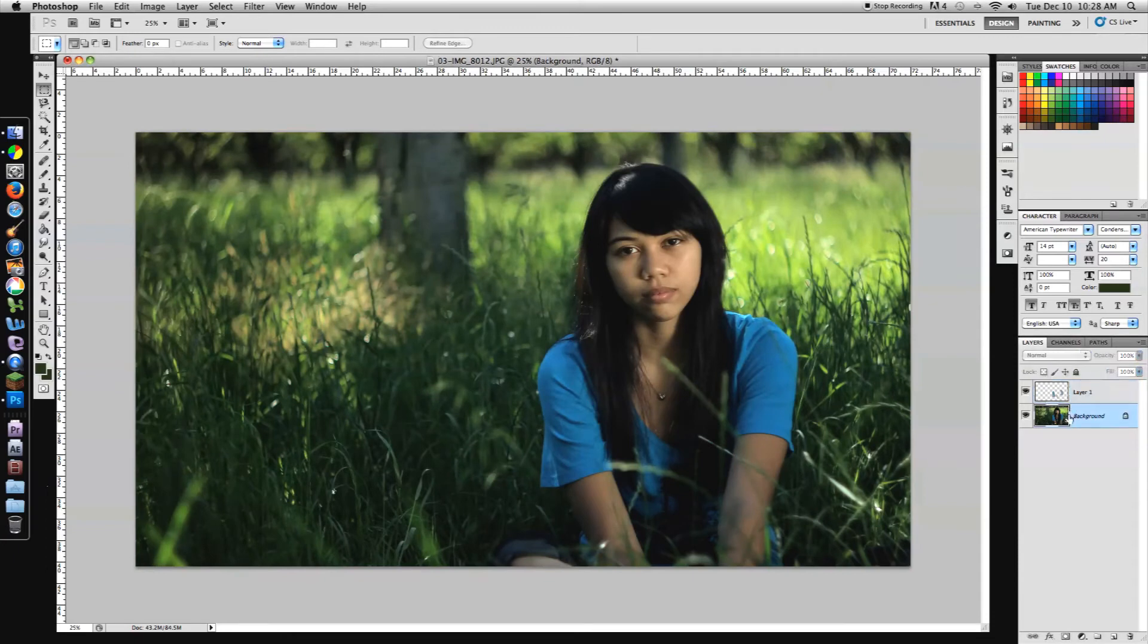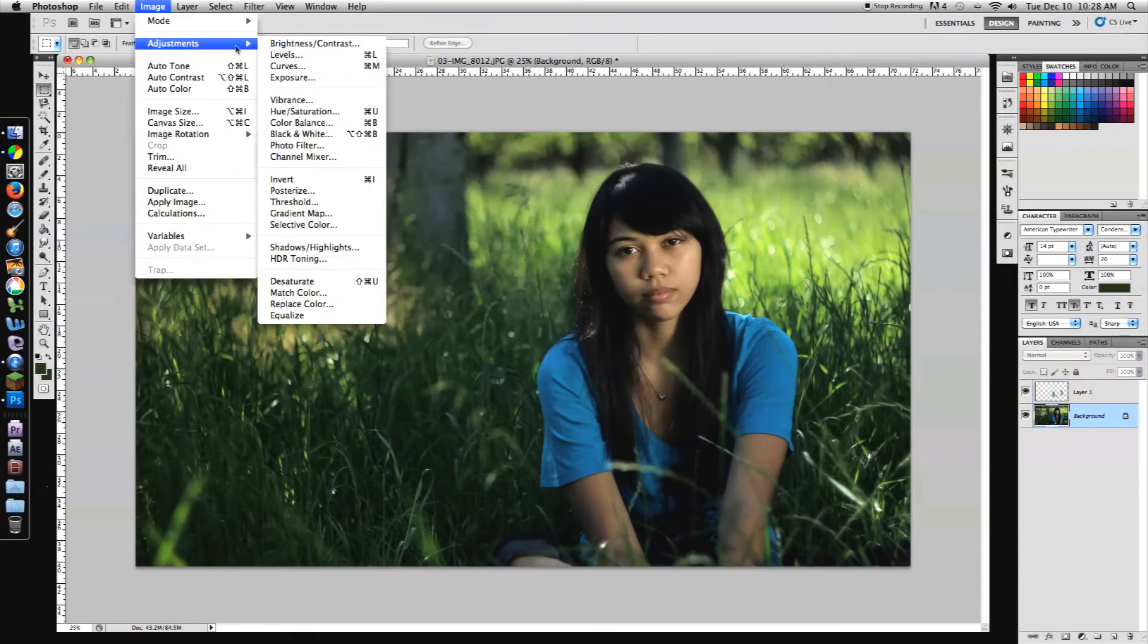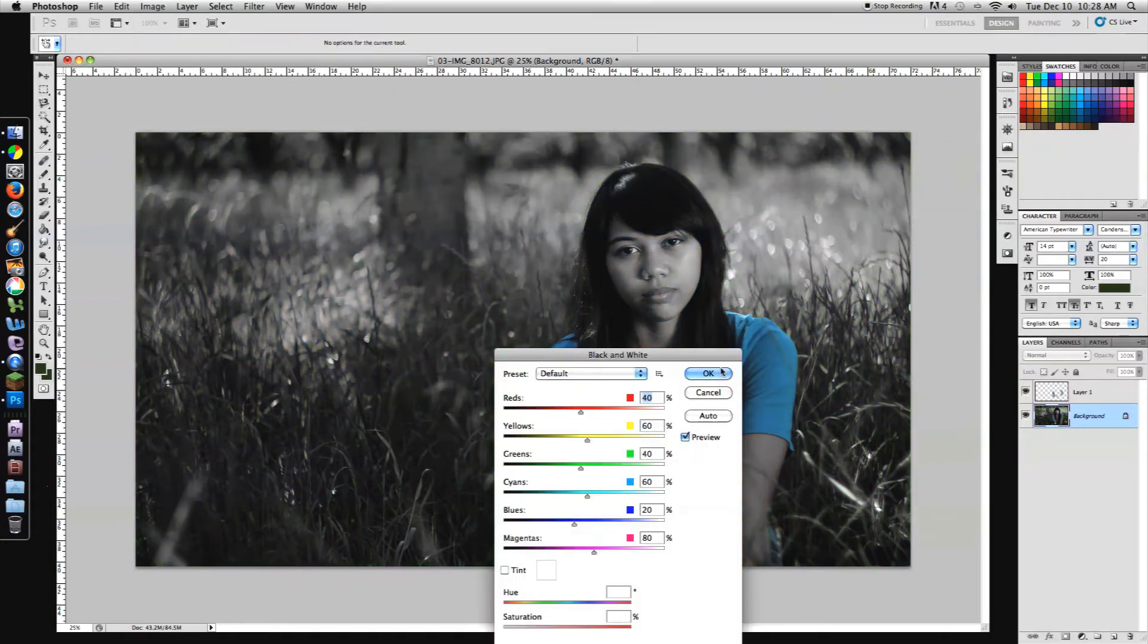So let's go down to our background again and go up to image adjustment and hit black and white. So we turn that background black and white. Bam. There you go. We got the effect we want and that's looking pretty cool.